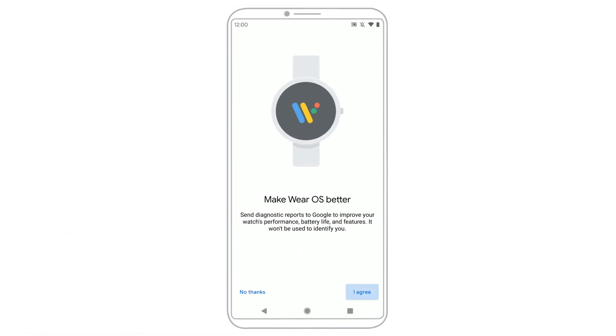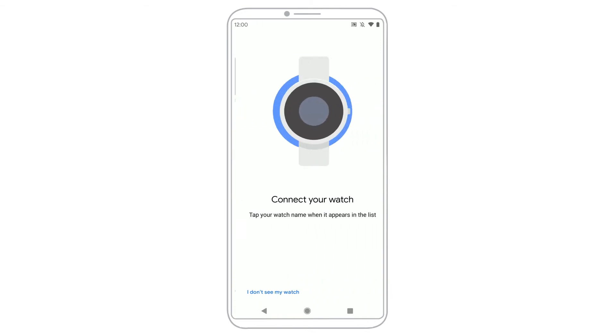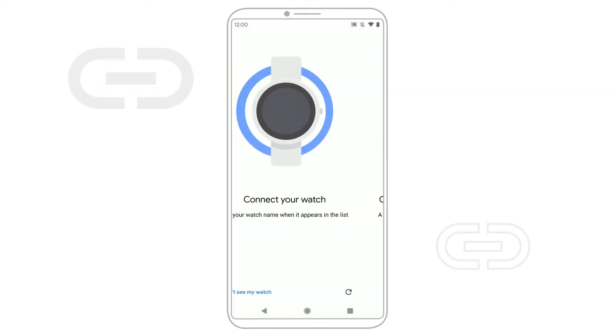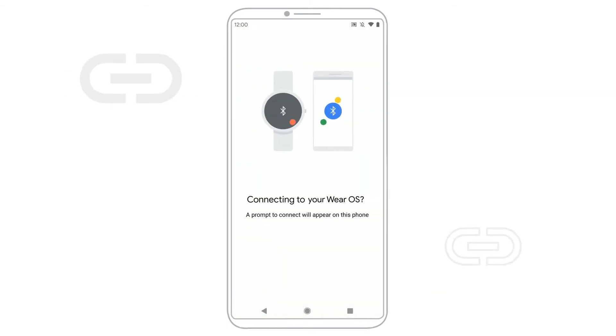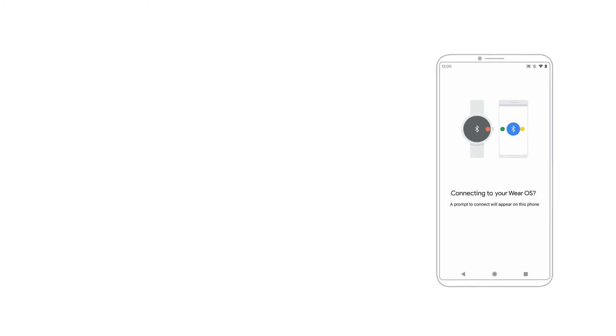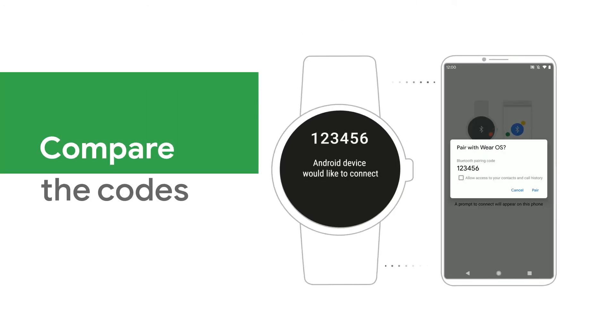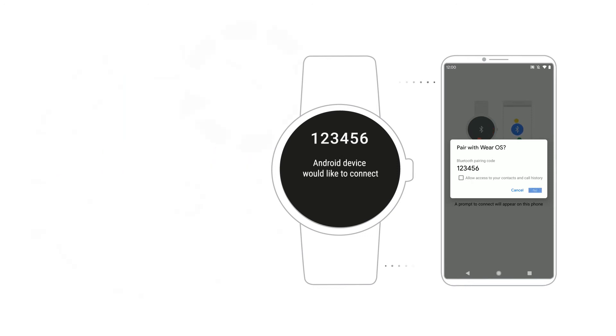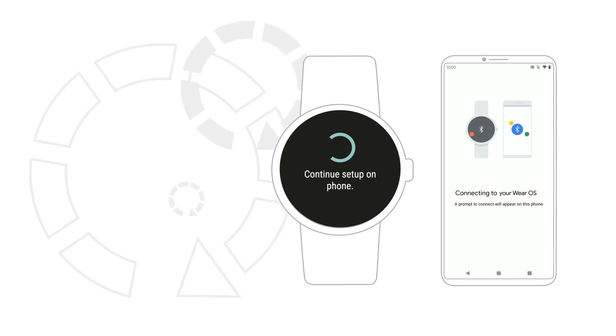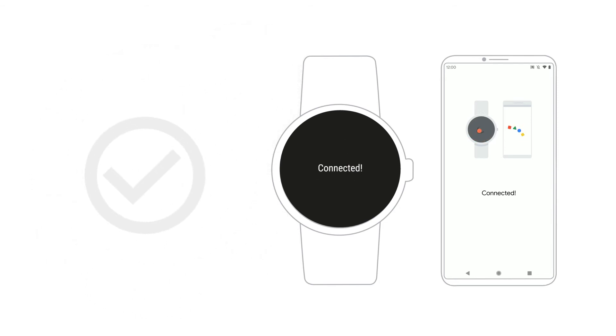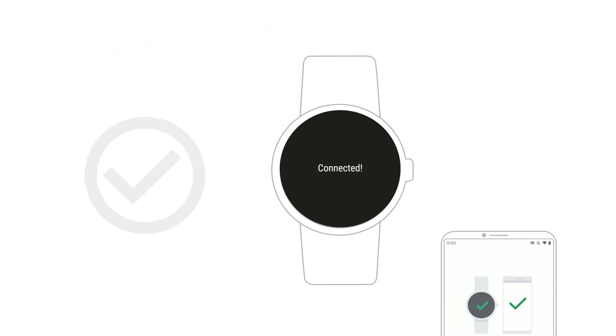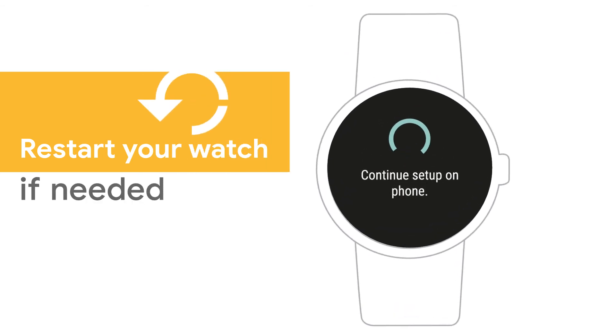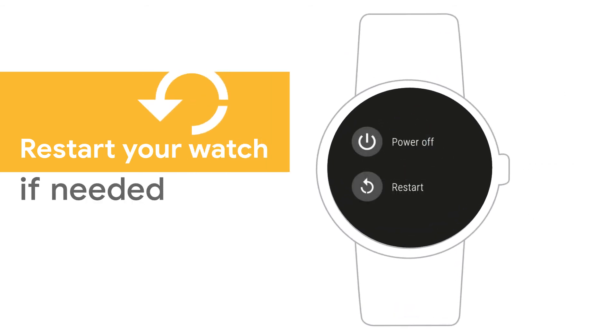When the name of your watch appears on your phone, tap it. Then you'll see a code on your phone and watch. If the codes are the same, tap Pair to start the pairing process. This step can take a few minutes. If the codes are different, restart your watch and try again.